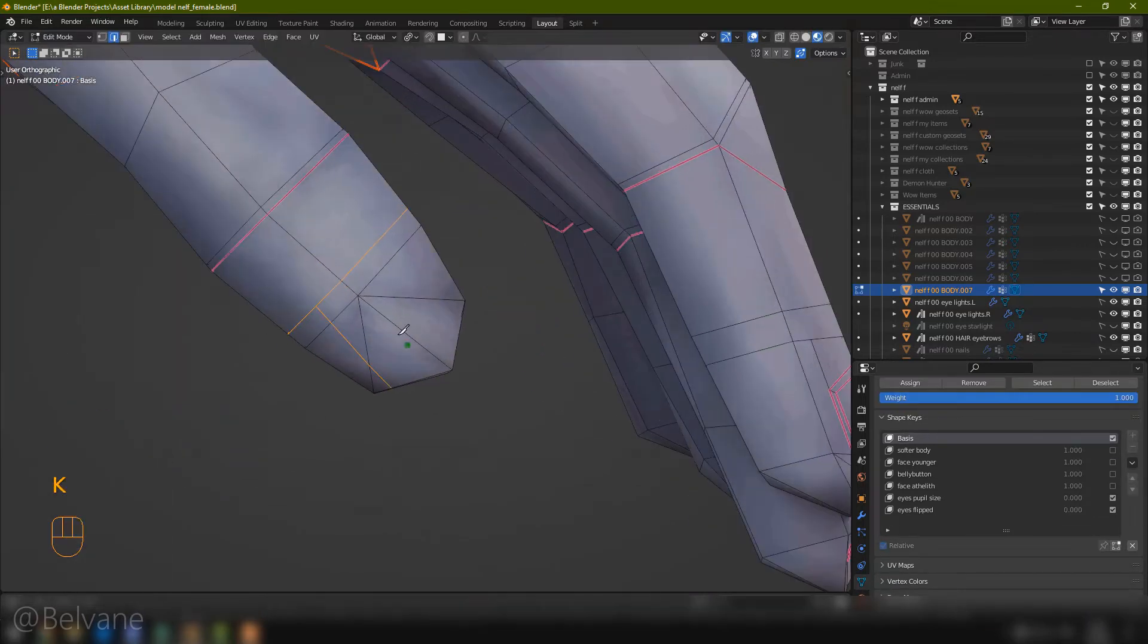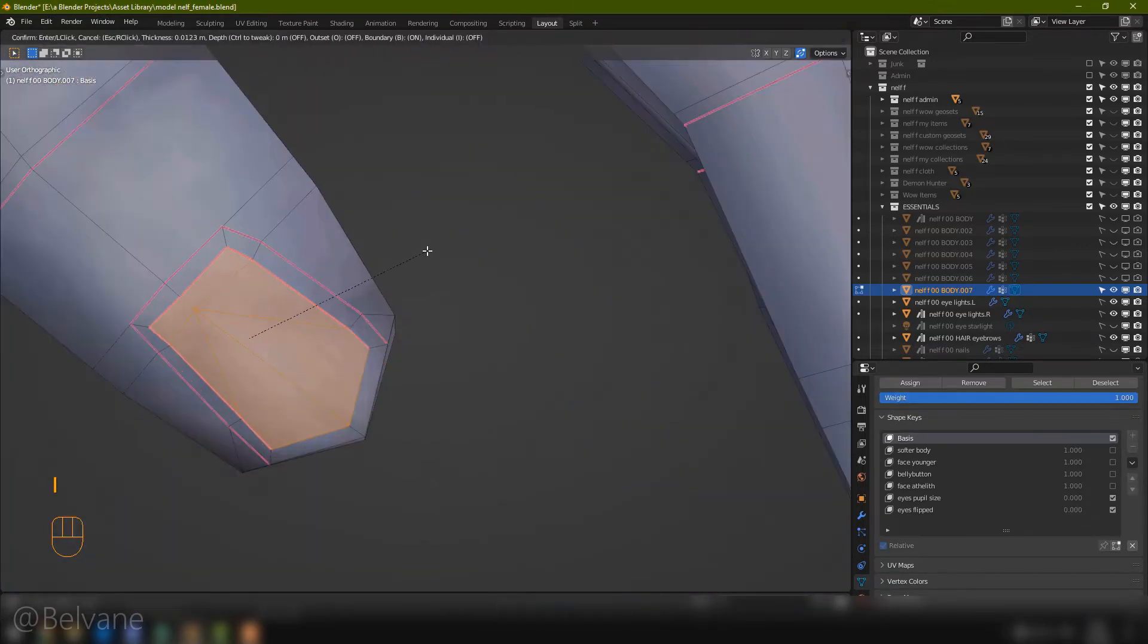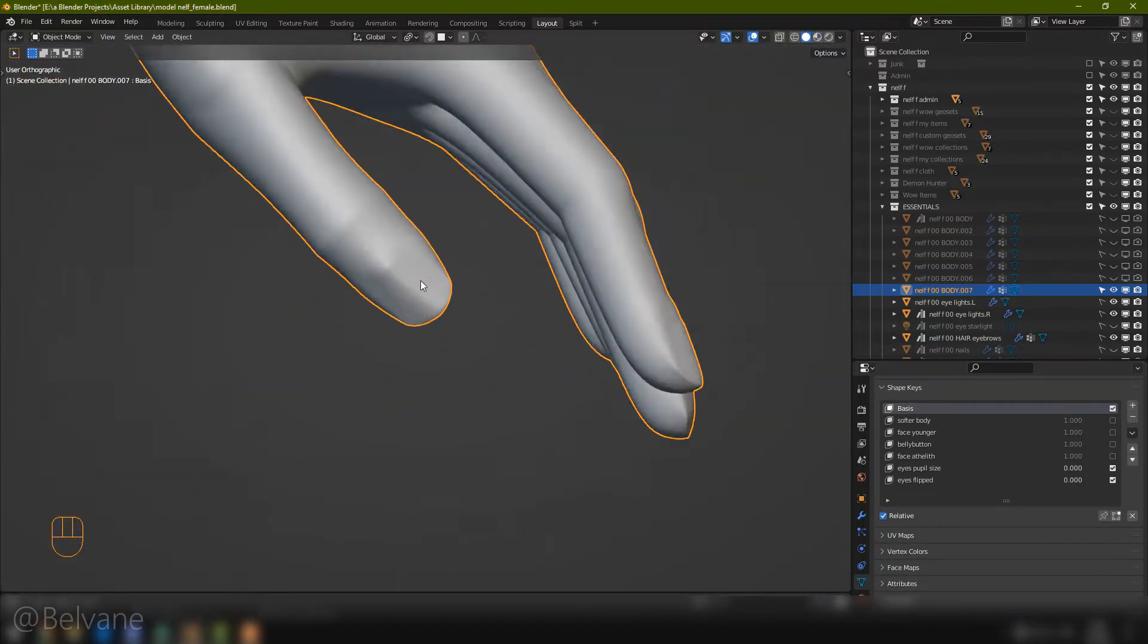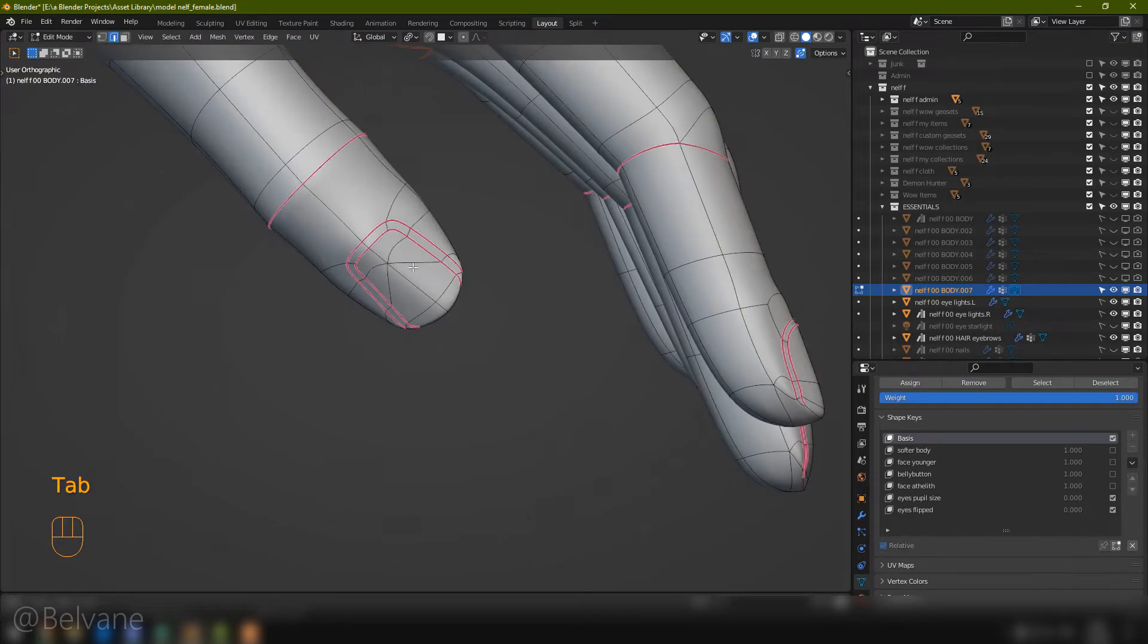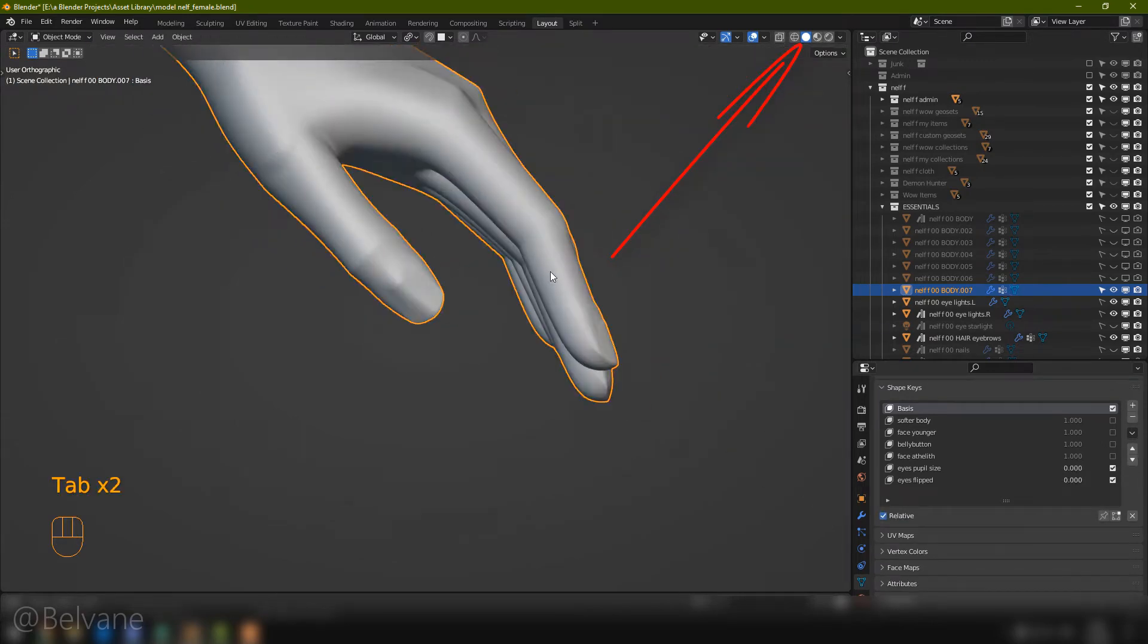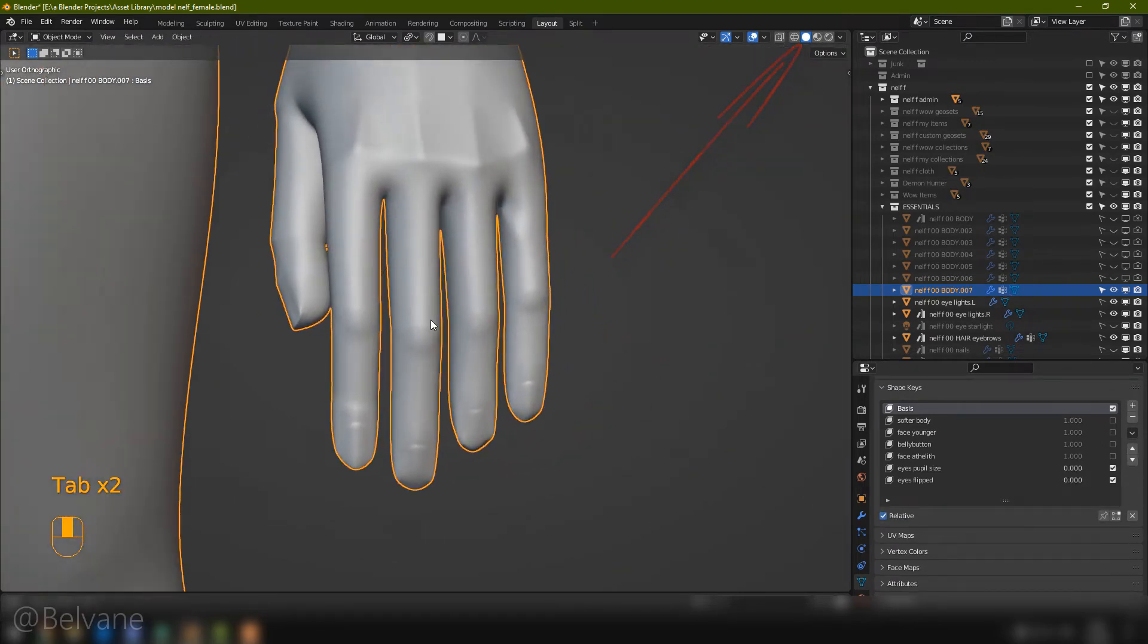I forgot the thumb! It's always good to test your results in solid mode, with subdivision on. So I think this looks fine.